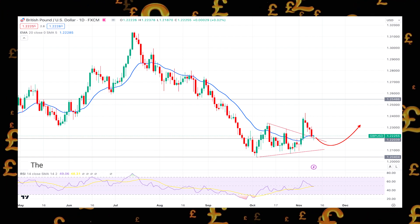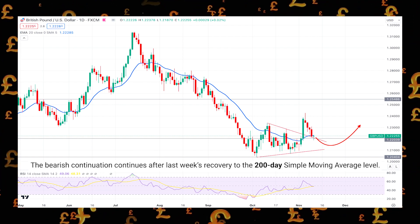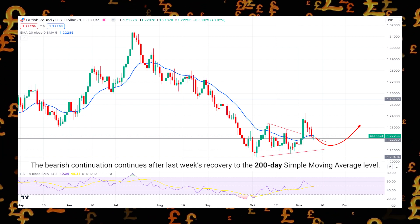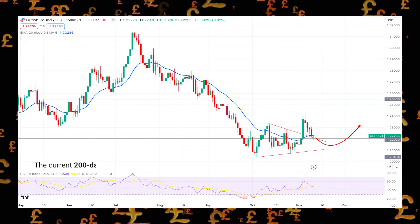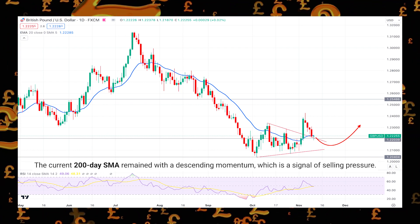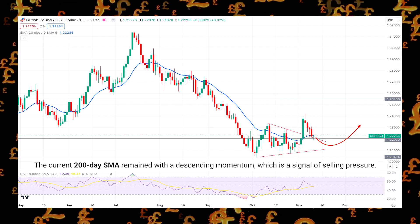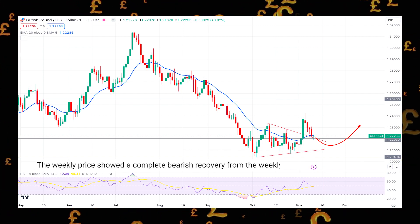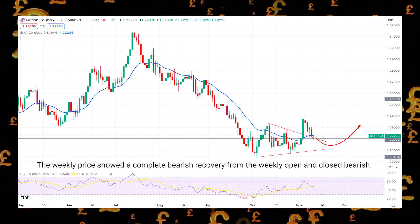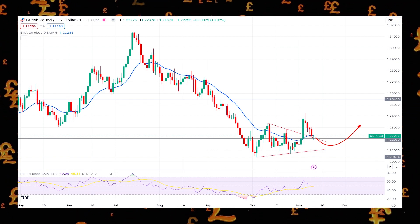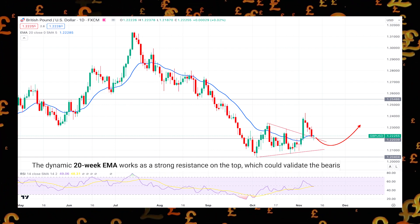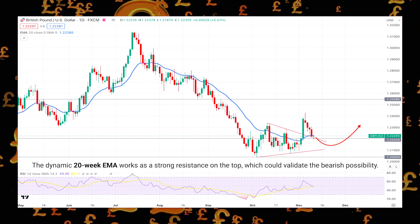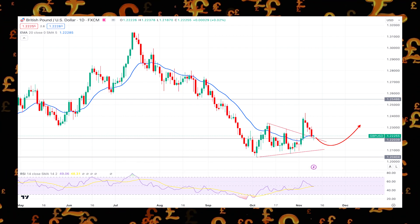In the daily chart of EUR/USD, the bearish continuation continues after last week's recovery to the 200-day simple moving average level. The current 200-day SMA remained with a descending momentum, which is a signal of selling pressure. Moreover, the weekly price showed a complete bearish recovery from the weekly open and closed bearish. The dynamic 20-week EMA works as a strong resistance on the top, which could validate the bearish possibility overall.